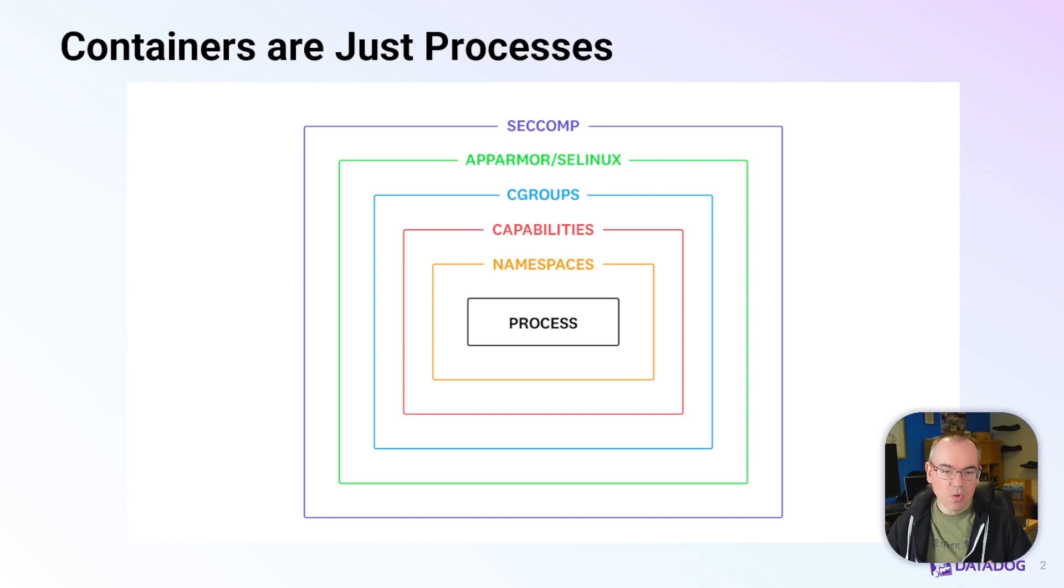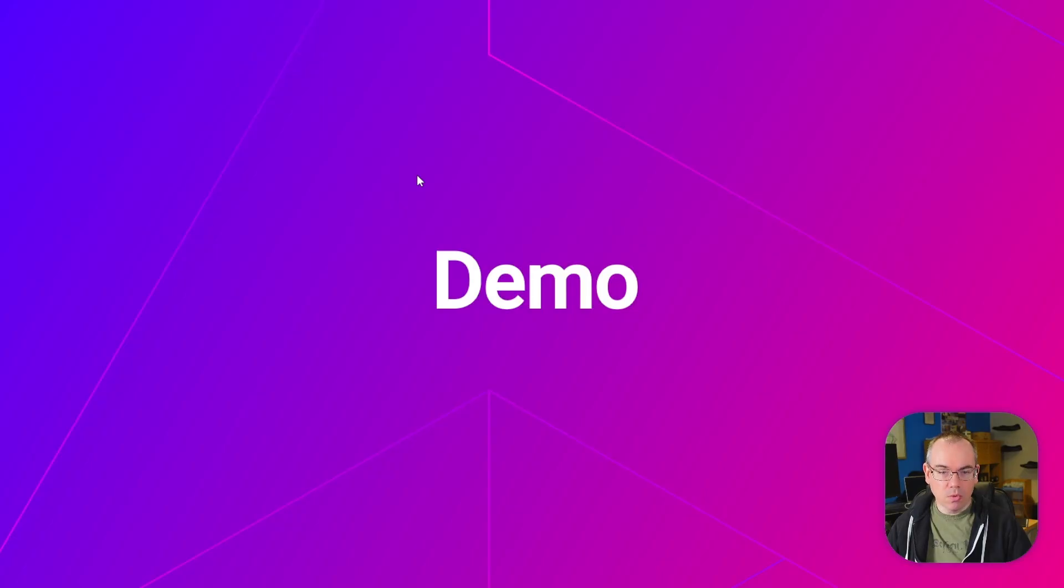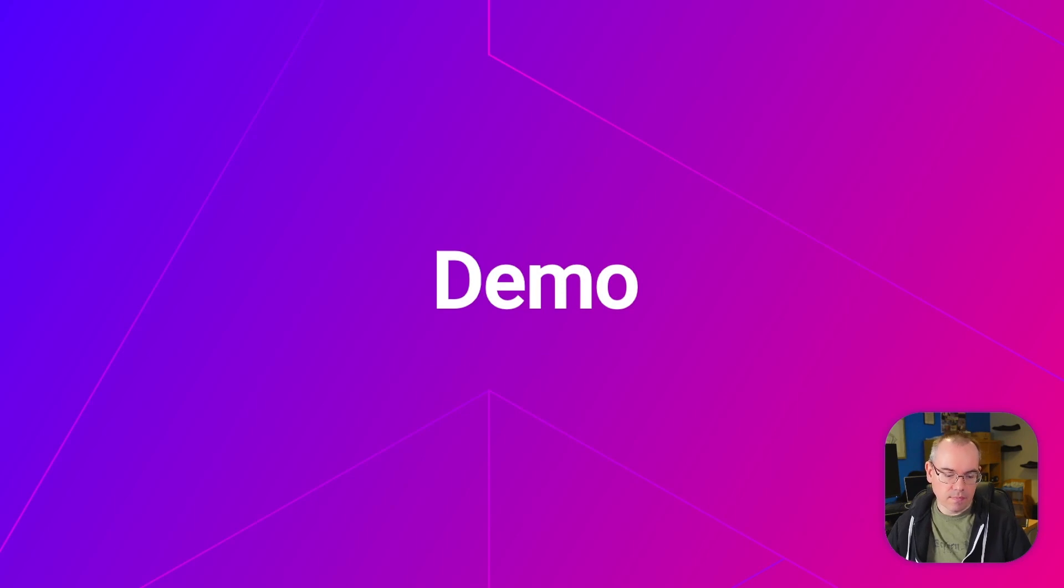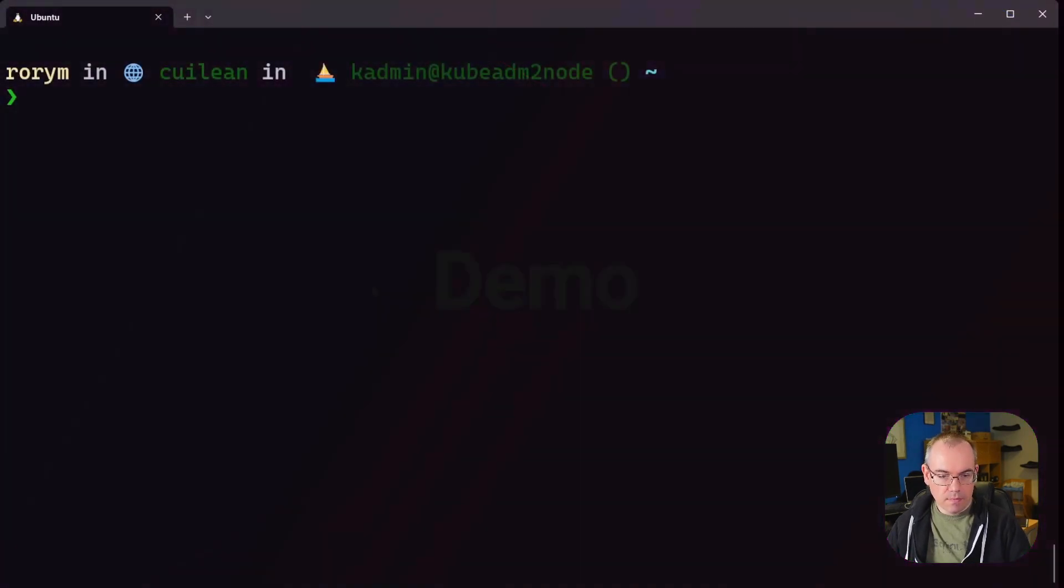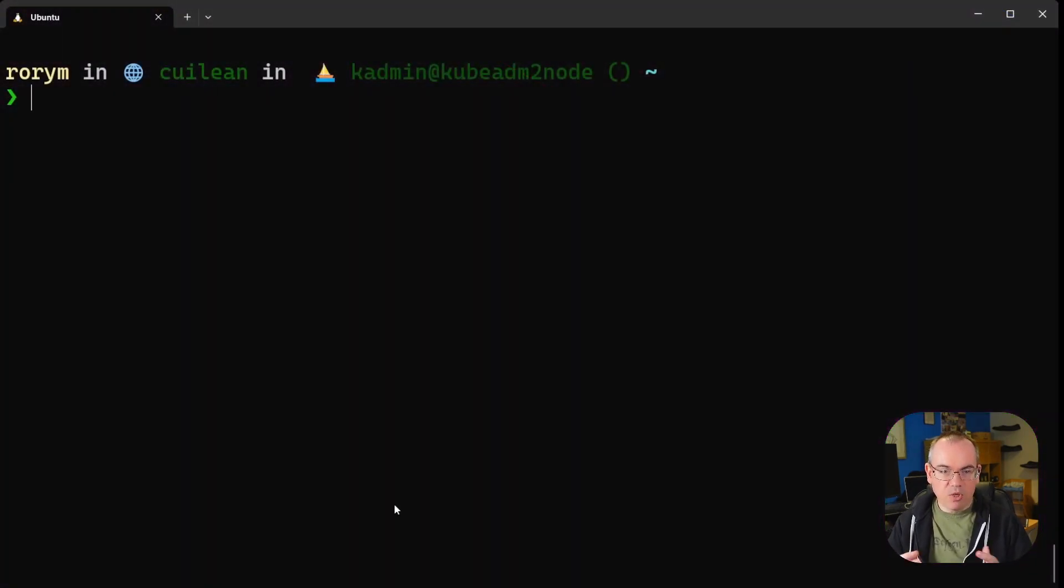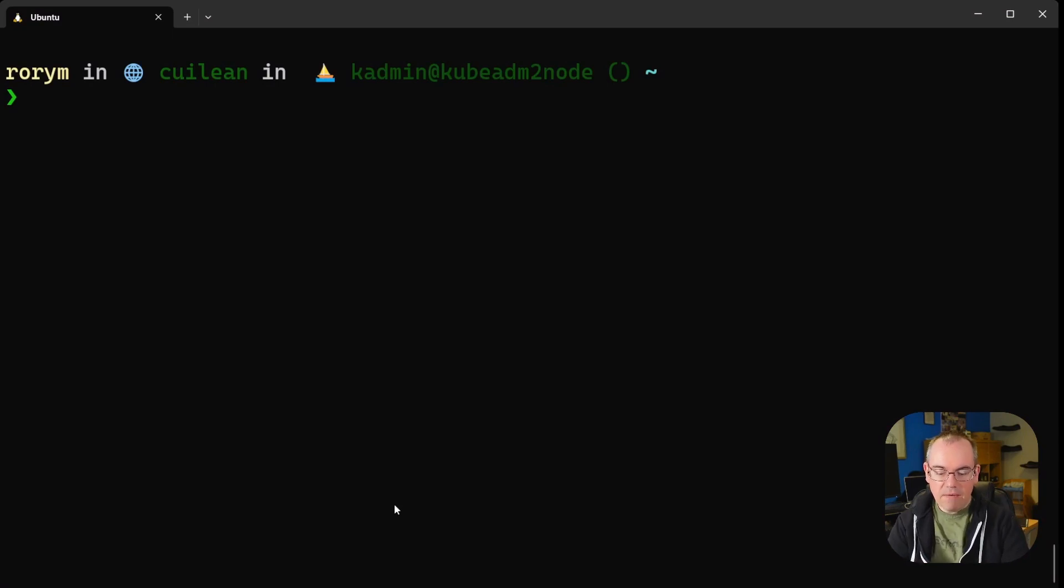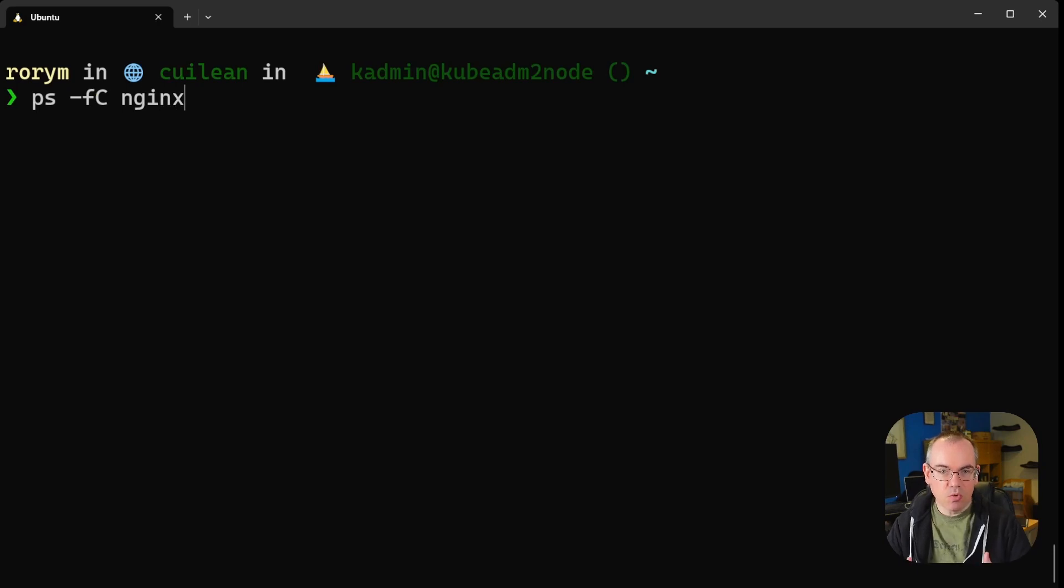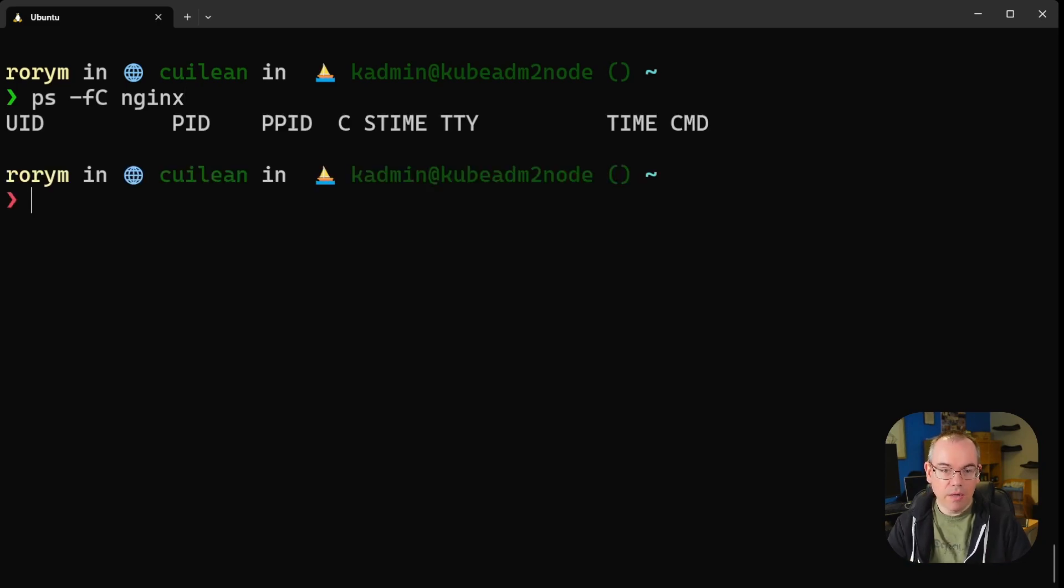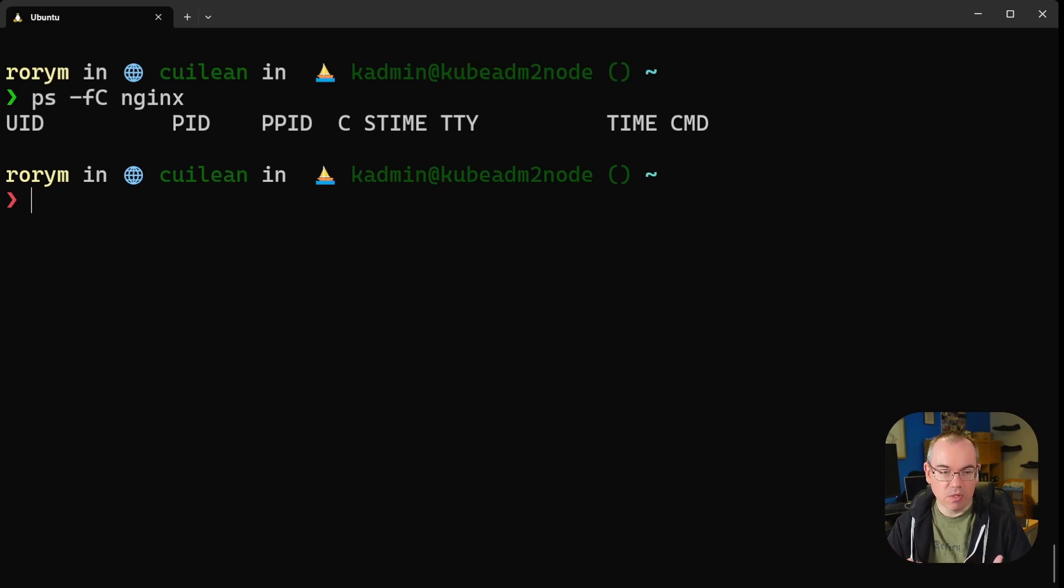To demonstrate that, we'll show you how you can interact with a container using standard Linux process tools. Here I've got a machine which is just a standard Linux host running Docker. If I run the command ps -fc nginx, which looks through the process list for any instances of the nginx web server, at the moment we'll come back with nothing. There are no nginx web servers running on this machine.